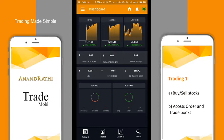This video will help explain the trading feature of the TradeMobi app. The trading feature enables users to place orders, transact in stocks, and monitor them.